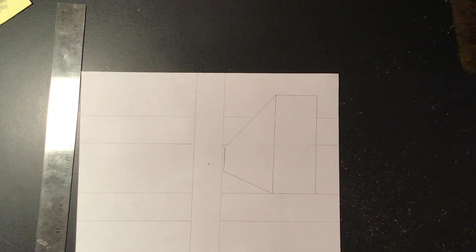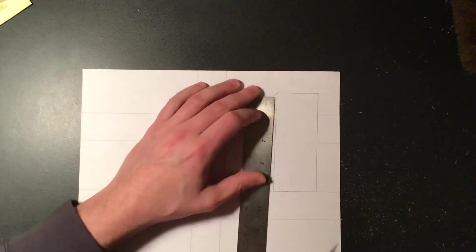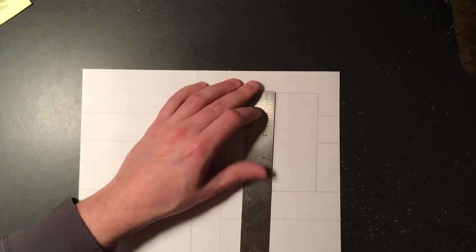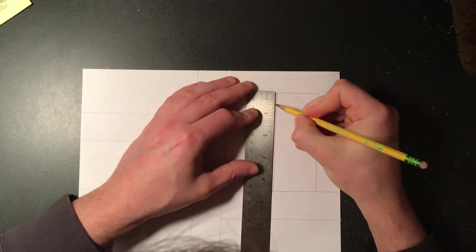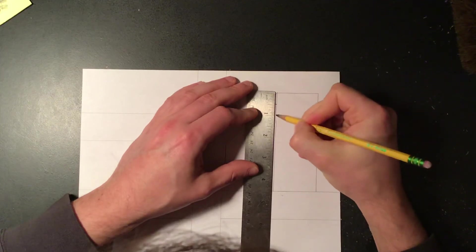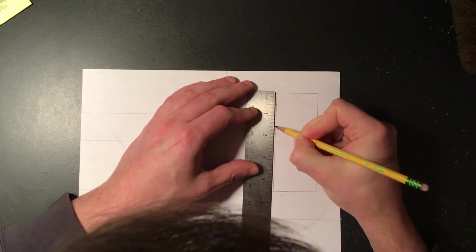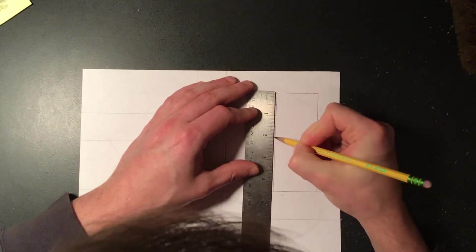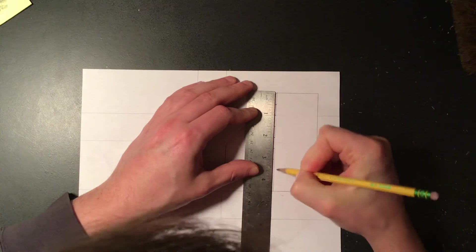If you wanted to do something like windows going back in the space, you could measure across the side so that they're even and then start to bring these back to the vanishing point.